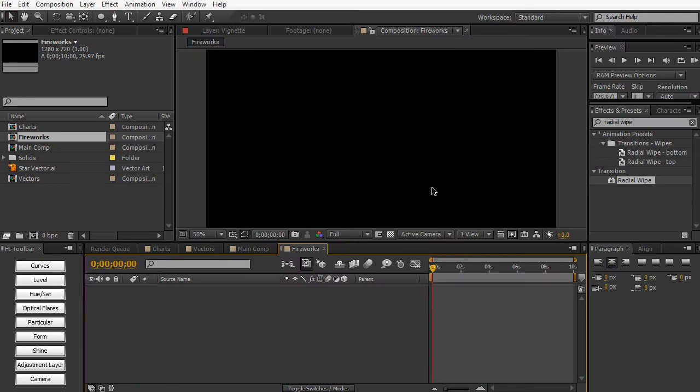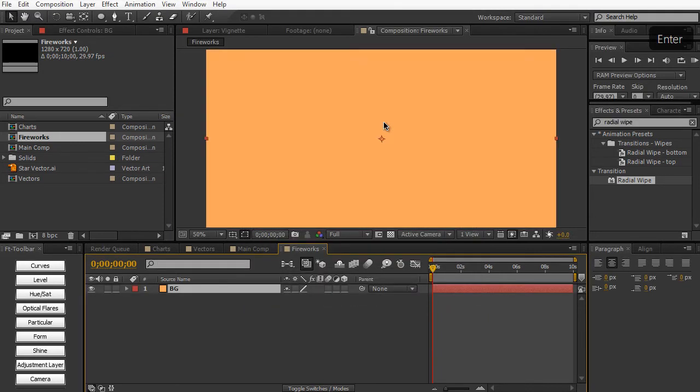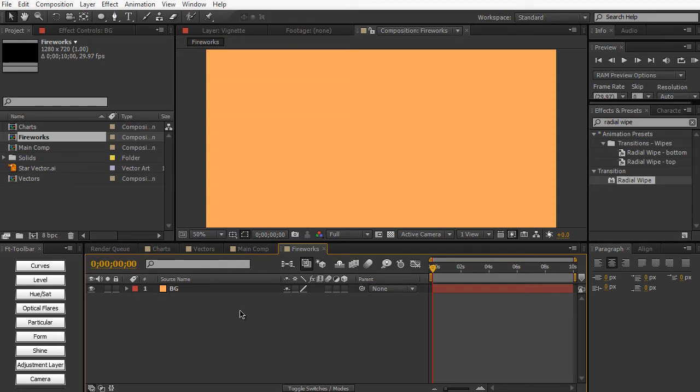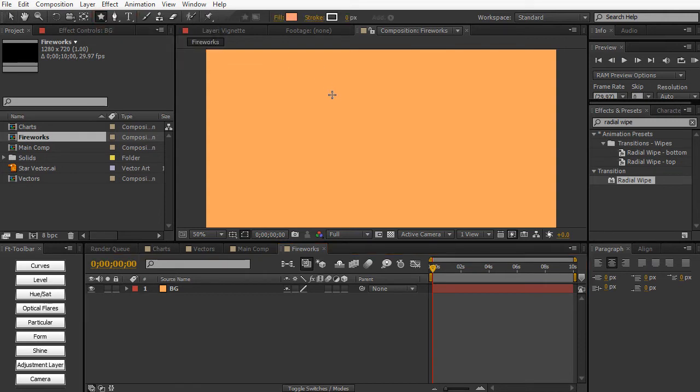And let's go ahead and create our background layer. So Control Command Y and call this BG. So let's start off with the shape layers. Again, shape layers are created in After Effects. They are vector layers. Except this time, let's go ahead and select the nice star tool right here.